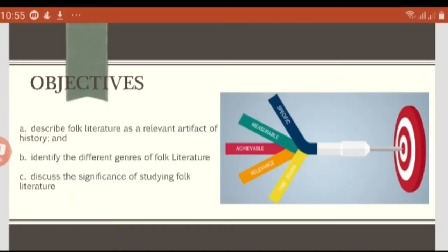This is the second week of our discussion for the subject Mythology and Folklore. Let's start with the question: who is William J. Thoms? We'll find out the answer later on once we learn about what folklore is. Here are the objectives for the second week: describe folk literature as a relevant artifact of history, identify the different genres of folk literature, and discuss the significance of studying folk literature.